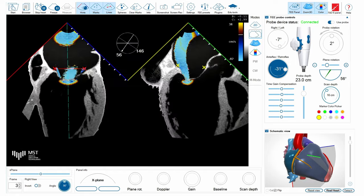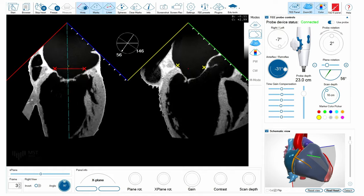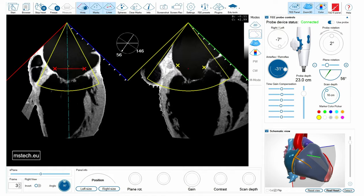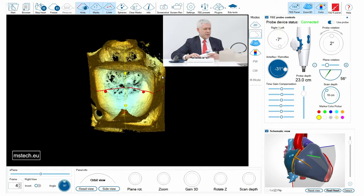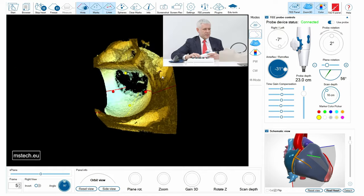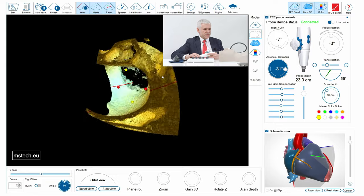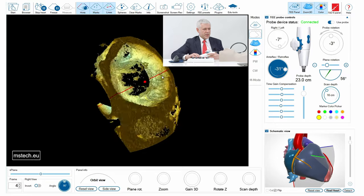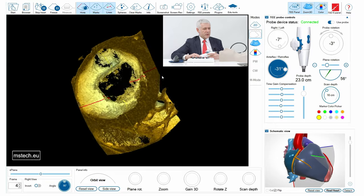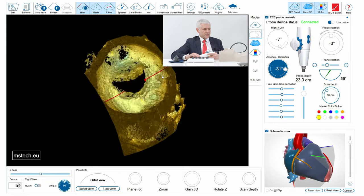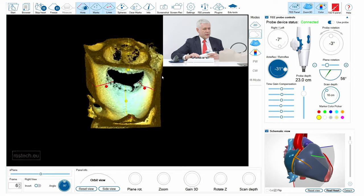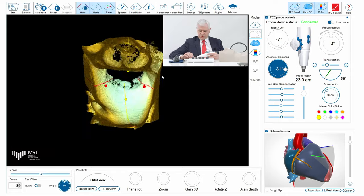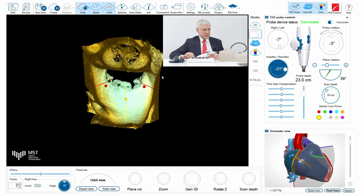You can also appreciate anatomical details like the small clefts between the P1–P2 and P2–P3 scallops, which gives a lot of realism when looking at the anatomical structures.